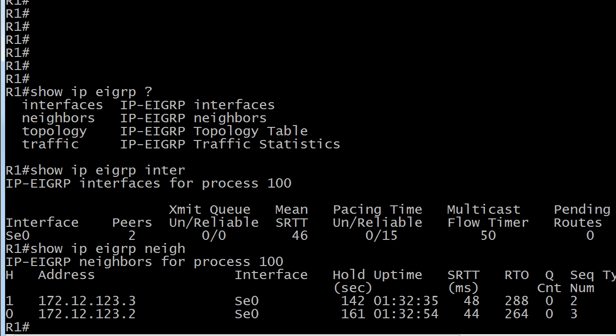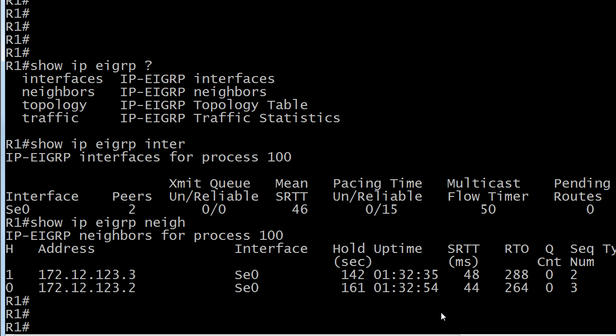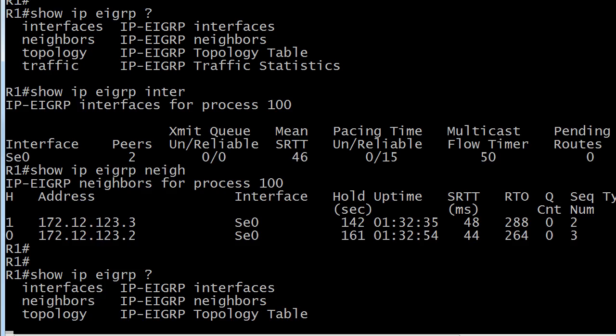the interface through which it's formed, the hold time, and of course the uptime, which is very important in case you hear reports of a flapping route. If someone says that adjacency's been there a long time, and then you look at it and you see 17 minutes, you know that somebody is shooting you a line. So let's take a look at our other options here.